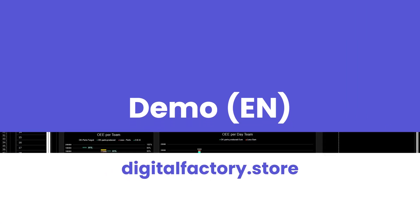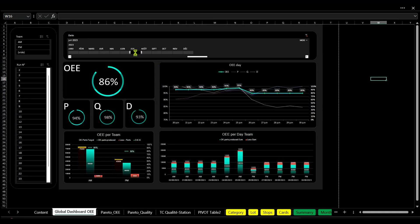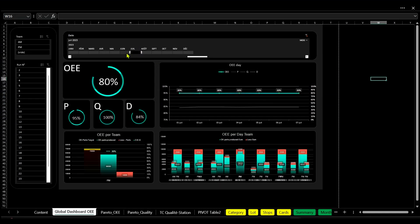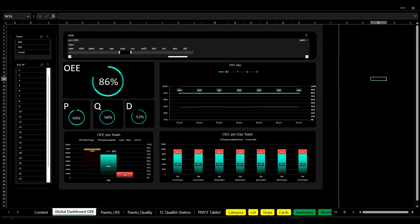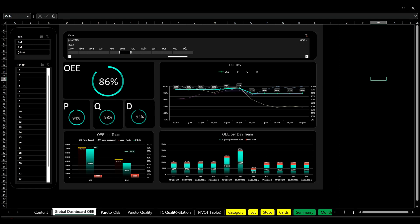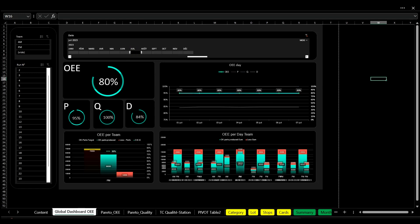Welcome to our quick guide on maximizing your production performance with an Excel dashboard for OEE, overall equipment effectiveness.